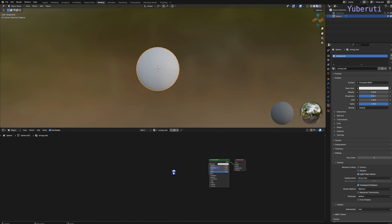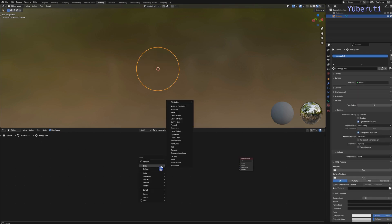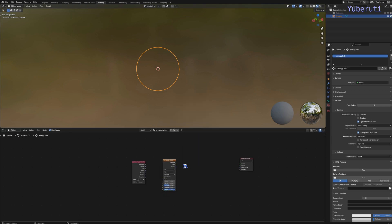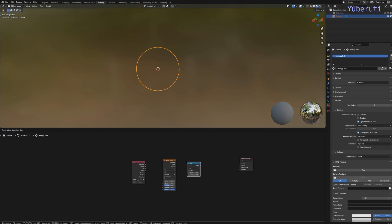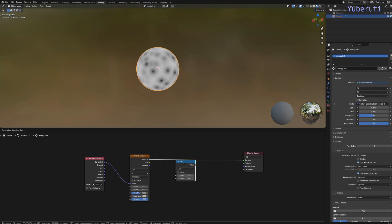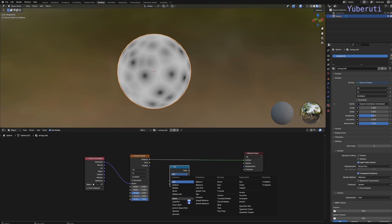First, let's start making the lightning for our ball. We don't need the Principled BSDF, so let's delete that. Let's add in a texture coordinate node, a Voronoi texture, and a math node. Connect Generate to our vector and see what this looks like — this is the Voronoi texture, just a default texture. Let's change the math node to Power, right after the Voronoi.